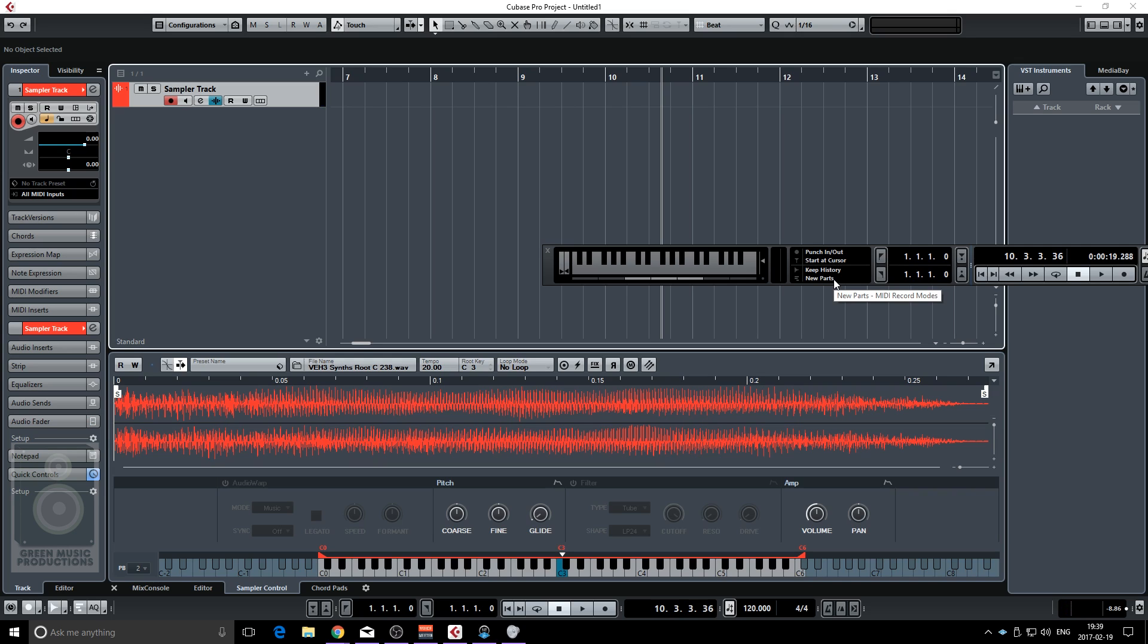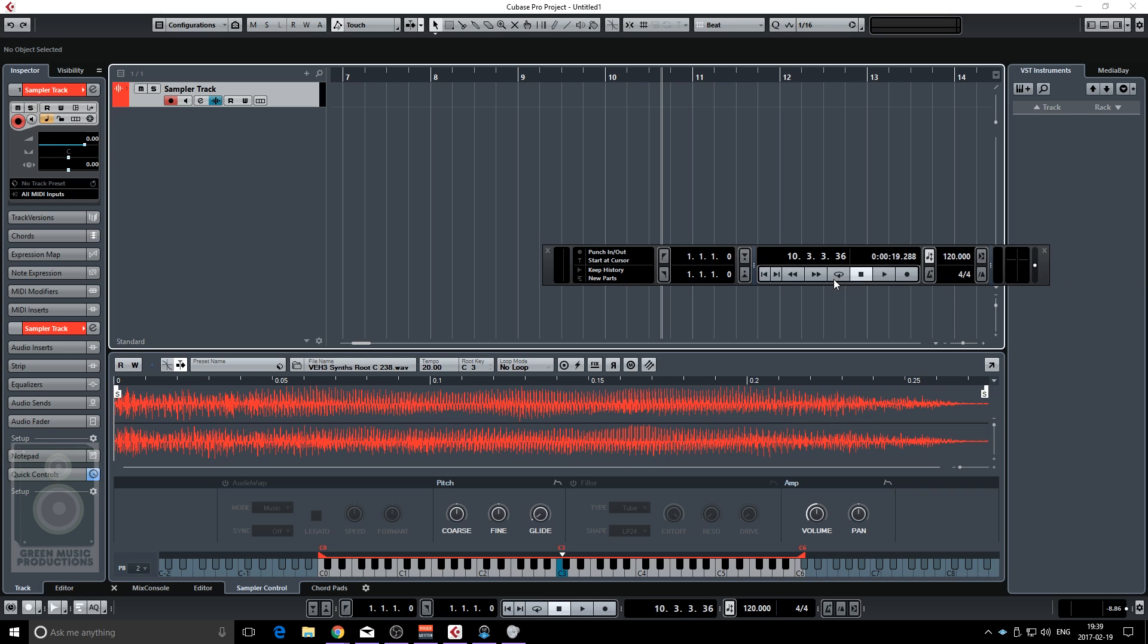Let me just try to find the notes. I think I was really close actually.